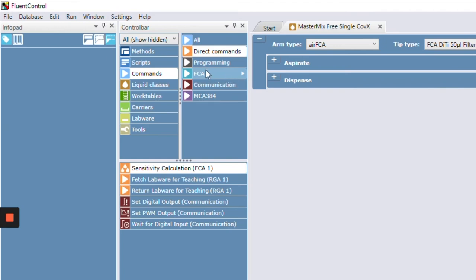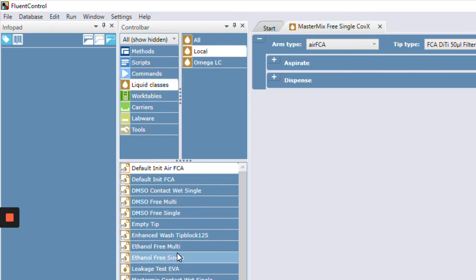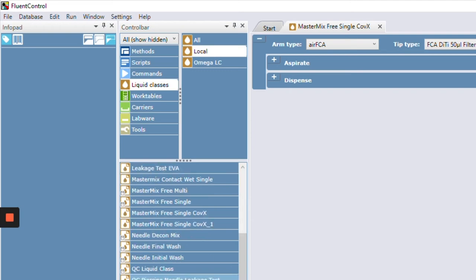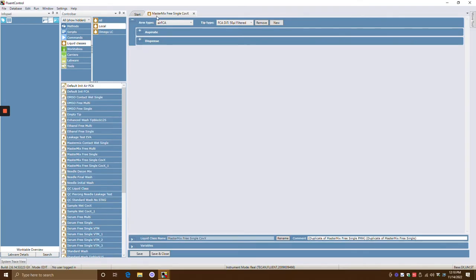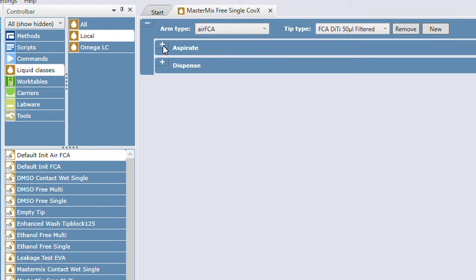Liquid classes lives right here under the control bar. You click on liquid classes and you can see all the different types we have. Keep in mind there's a different type of liquid class for the MCA versus the Air FCA — the Air FCA has way more options than the MCA.